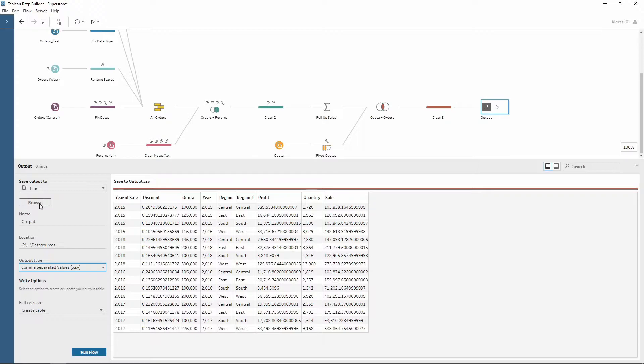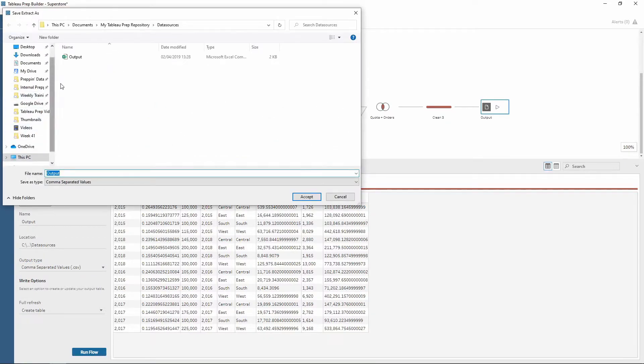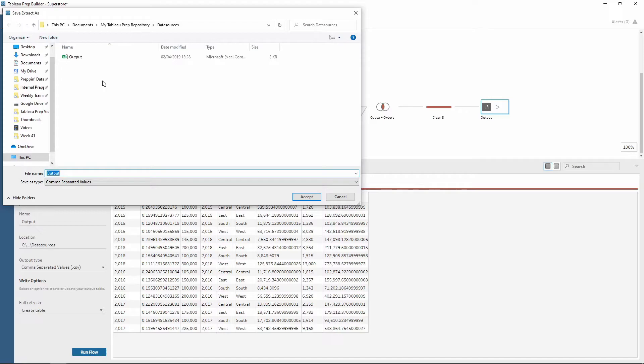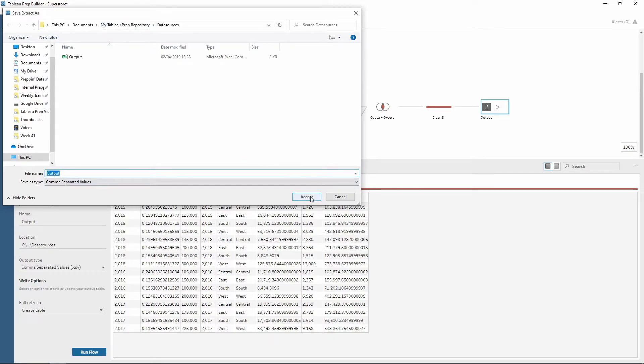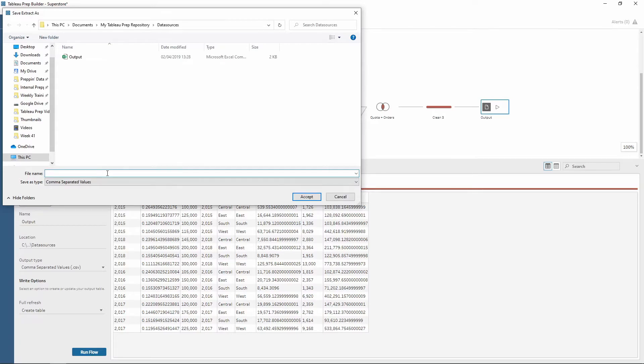Using the browse feature I can open up my explorer and then just choose whatever location that I want to output it to. So for now I'm going to use my Tableau prep repository so I can accept. I can give it a different name just before so I'm going to call this superstore output.